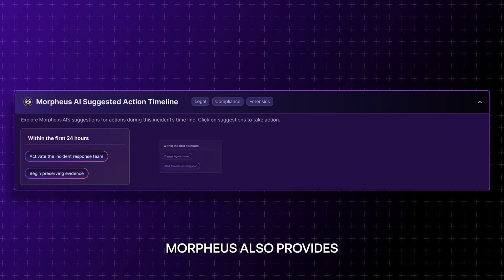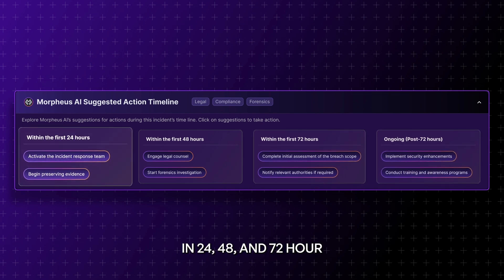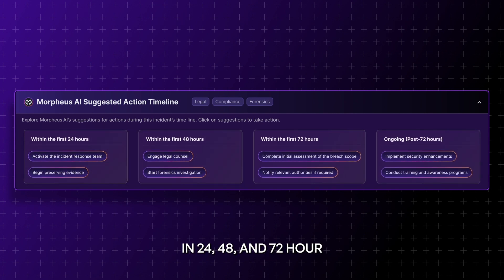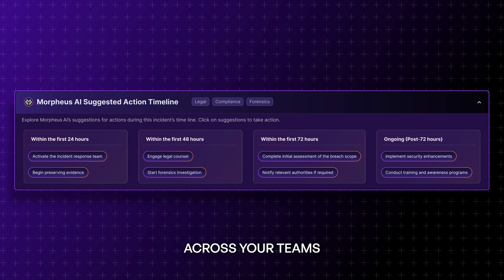Morpheus also provides compliance suggestions in 24, 48, and 72-hour timeframes to ensure a smooth investigation process across your teams and departments.